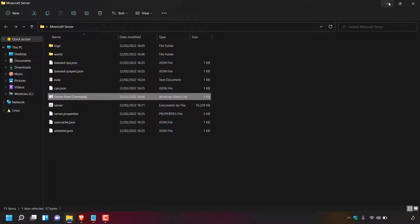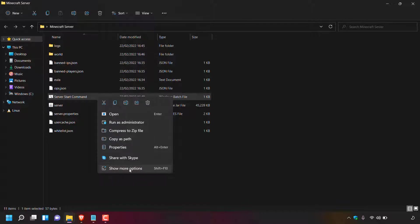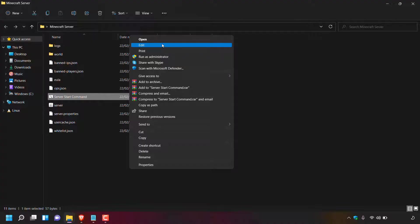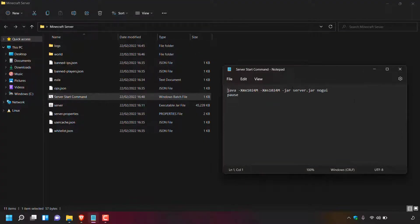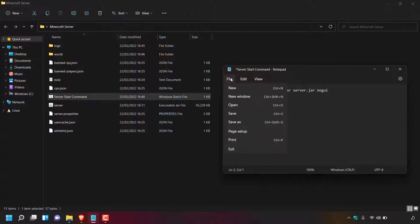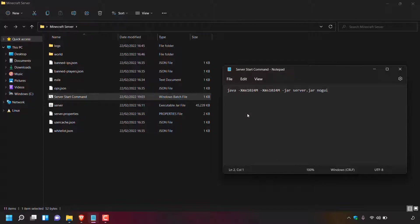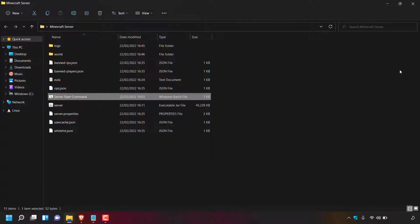Minimize your browser to go back to the folder containing your Minecraft server files. Navigate to your Windows batch file (bat file) and before starting the server again, we need to edit out the word 'pause'. Right-click the batch file, left-click Show More Options, then left-click Edit. The bat file will open in Notepad or your default text editor. Delete the word 'pause', then left-click File and Save to save the changes, and close the batch file.